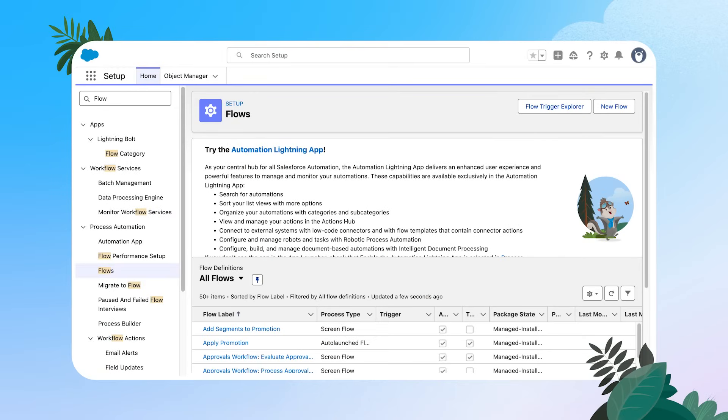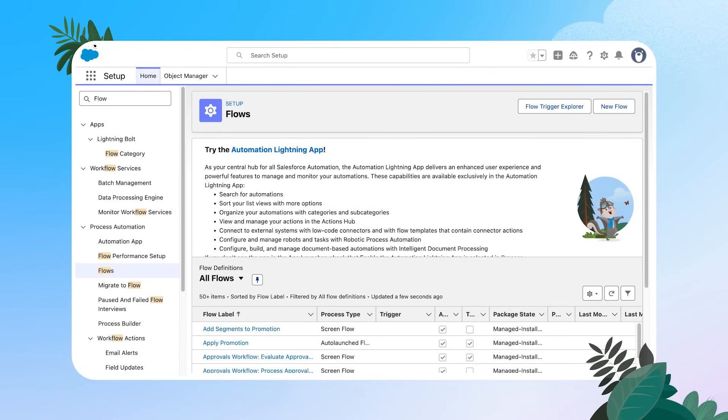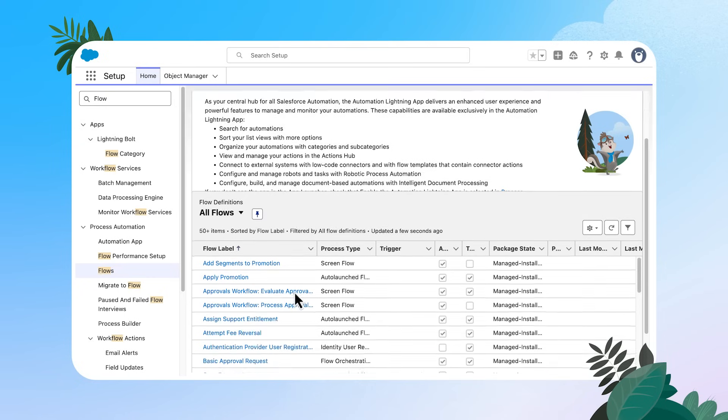For those of you clicking along with me, you can be in any org with data cloud enabled because persistent flow logging uses data cloud credits. So it can be a developer edition or a sandbox. I also want to make sure that you already have a flow created in this org. You'll see I'm starting off in setup and I have searched for flow and I'm on the setup flows page.